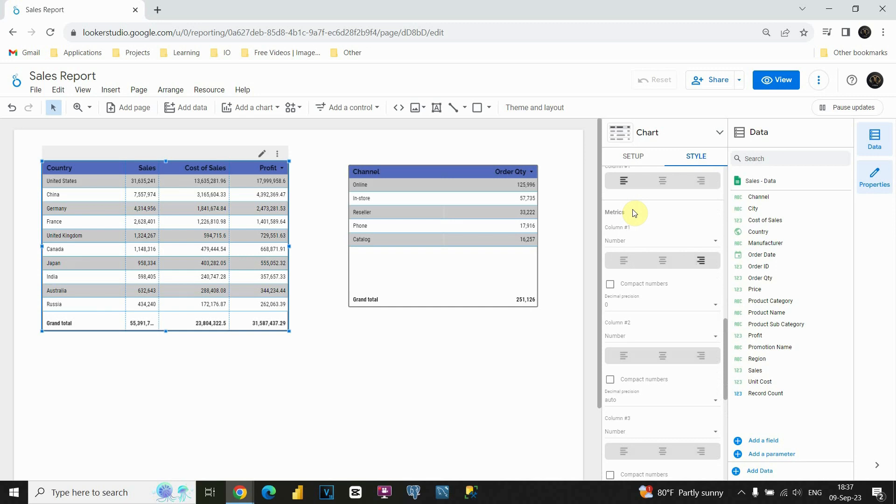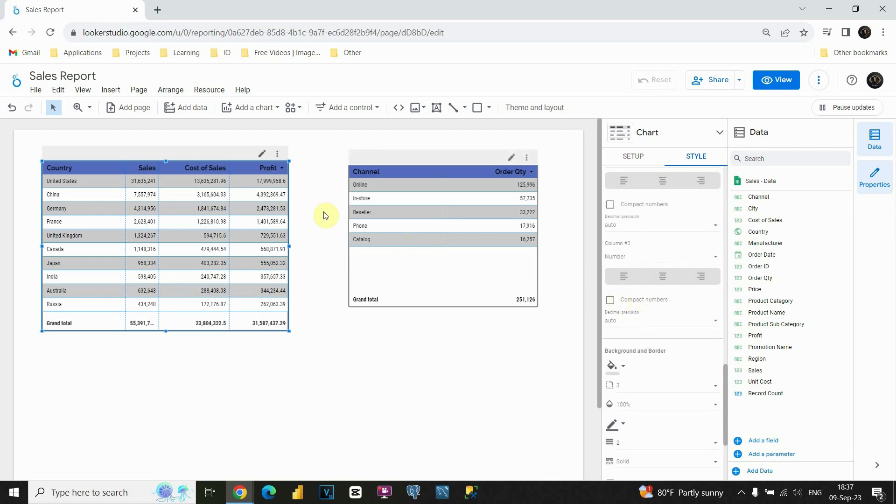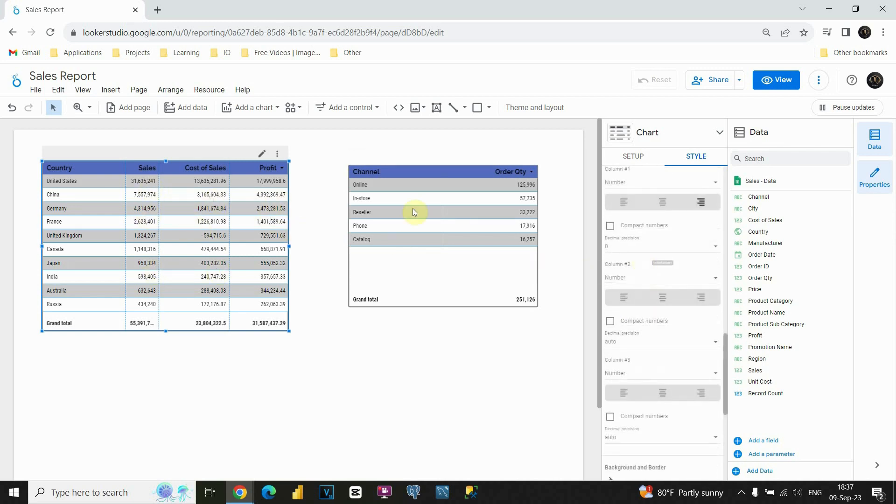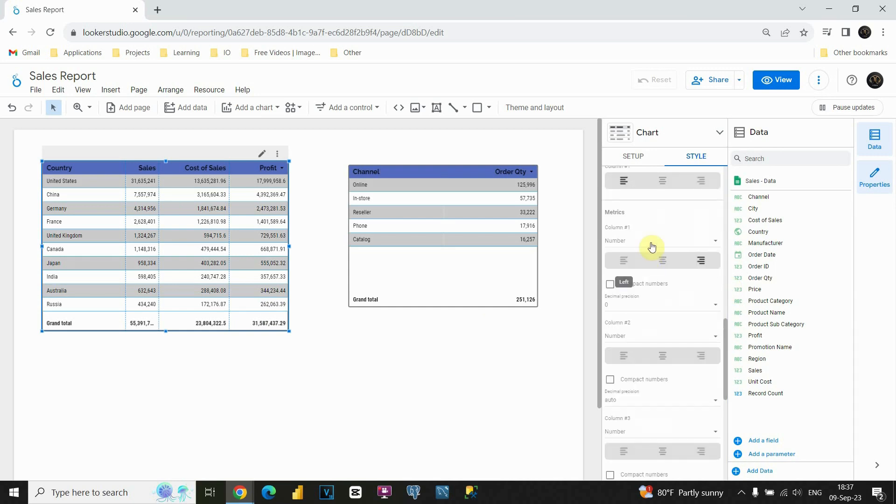Previously, we had only one metric. It was profit, so we had only one value here. Now, we have multiple values. You can see here column 1, column 2, column 3. Basically, we have three columns here, so we have three values here. If we add another column, we will have four sections here. This means that we can format each of these columns separately.